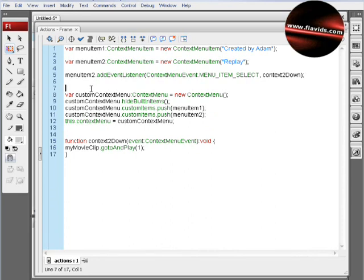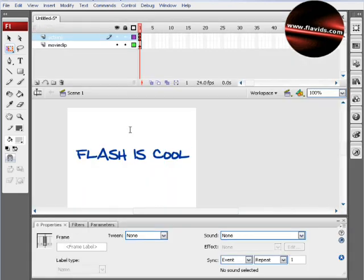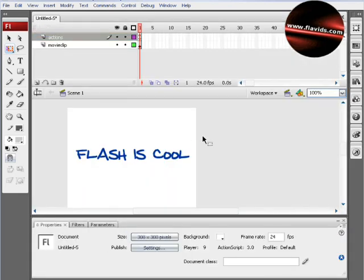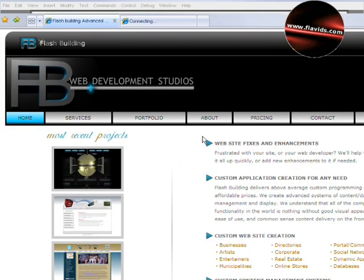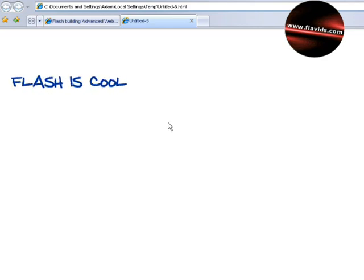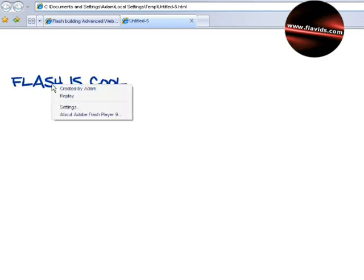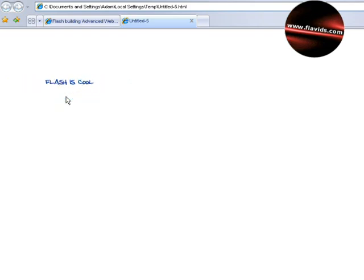There it is. It played the animation. I'm going to right-click it, and you can see it—it worked. So it says "Created by Adam" and "Replay." I'm going to press Replay, and it replays my animation. Very cool.